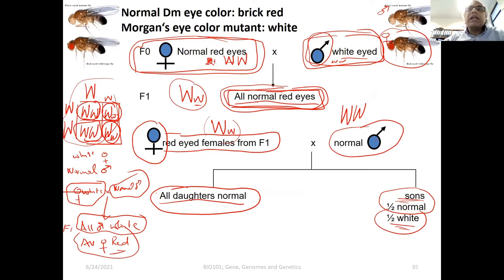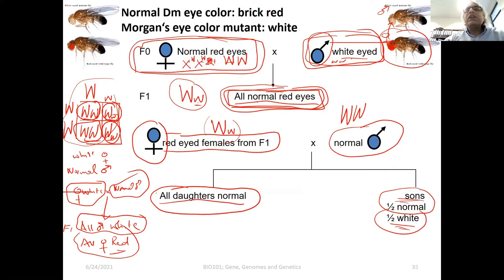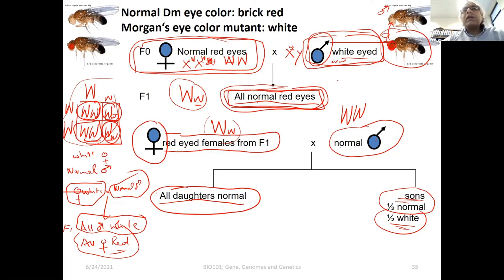Taking F1 red-eyed females, which are capital W small w heterozygous, crossed with a normal male X capital W Y. The gametes from the female are X capital W and X small w; from the male, X capital W and Y. After fertilization we have: X capital W / X capital W, X capital W / X small w, X capital W Y, and X small w Y.